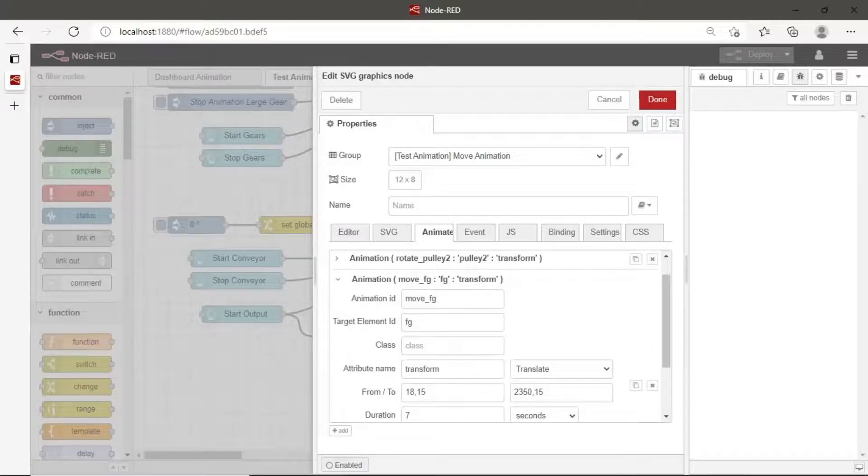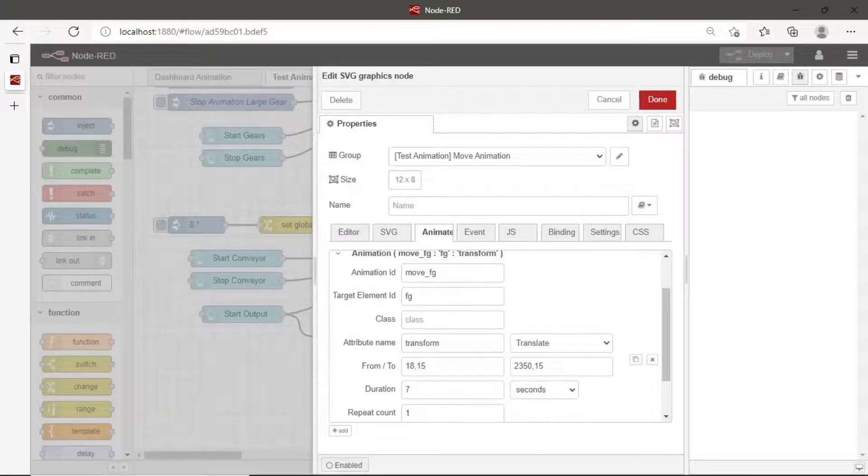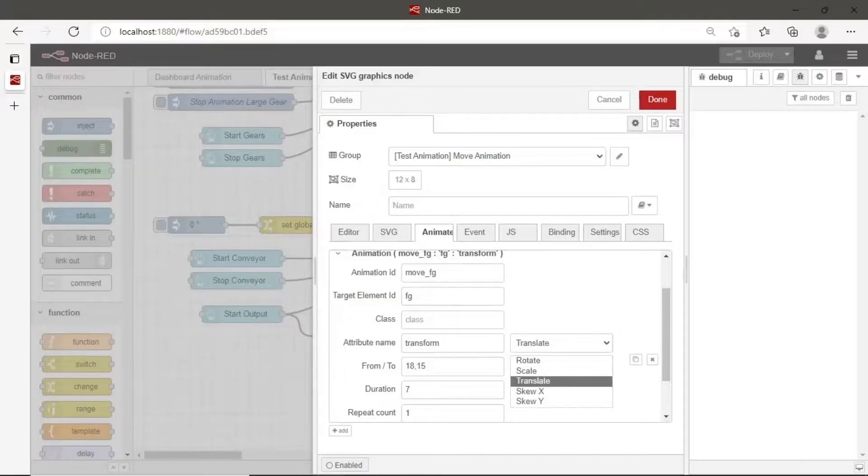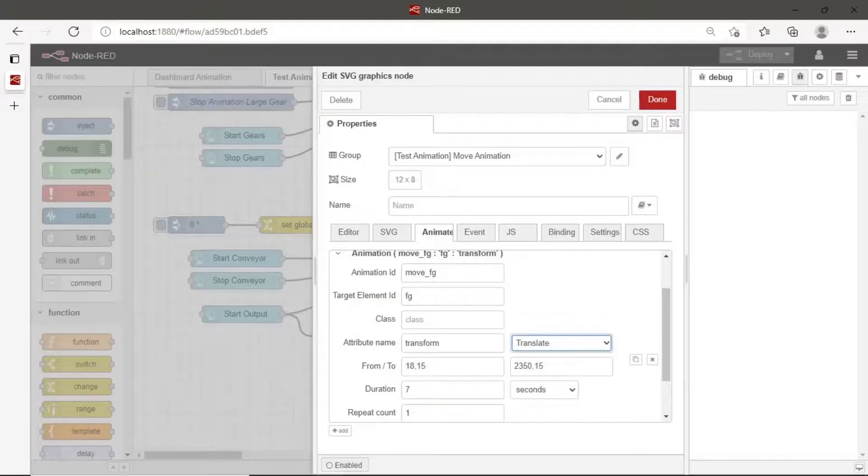For movement animation, we select translate option. In from to, we only use x y coordinate to define the start point and end point of movement.